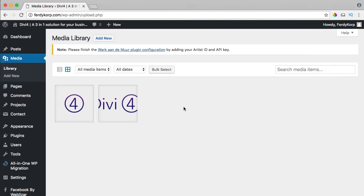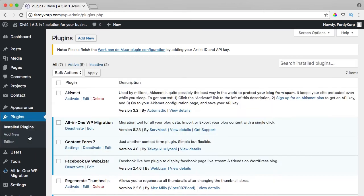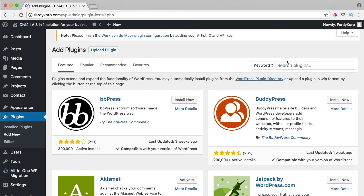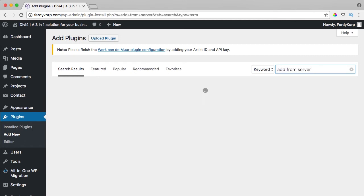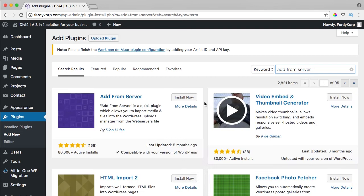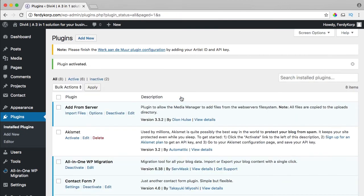but they are still on the server. So if I go to plugins, add new and I say add from server, I install it now, I activate it, import files.